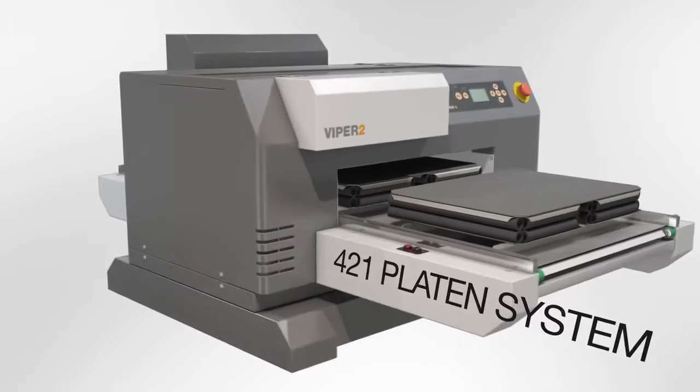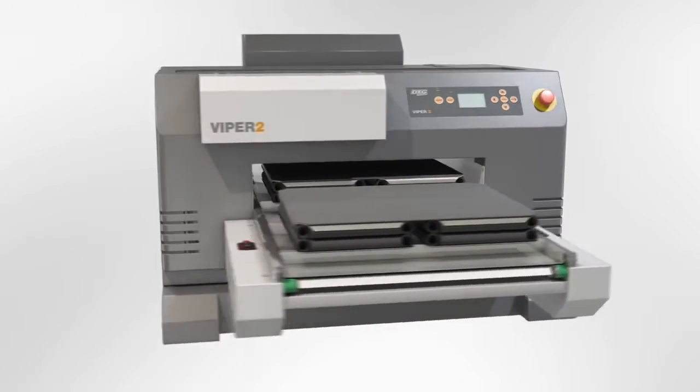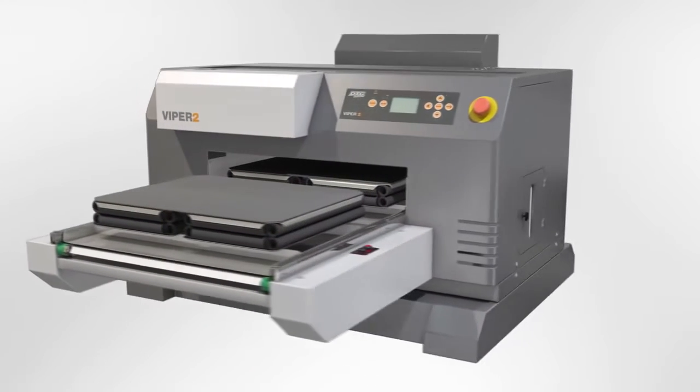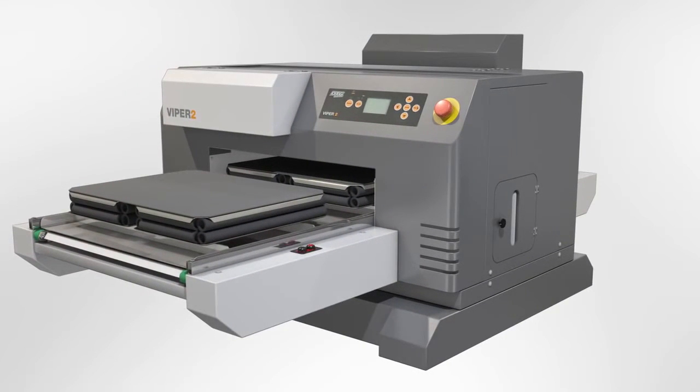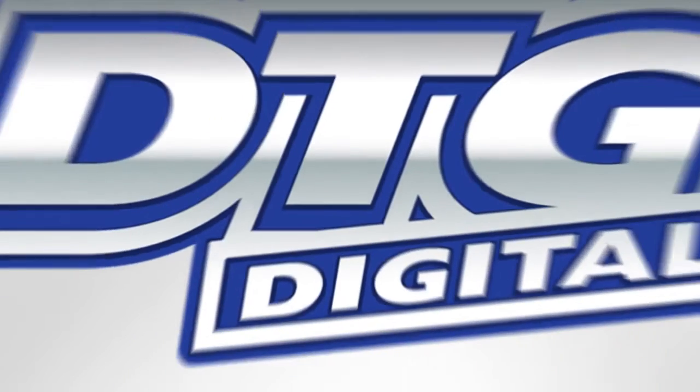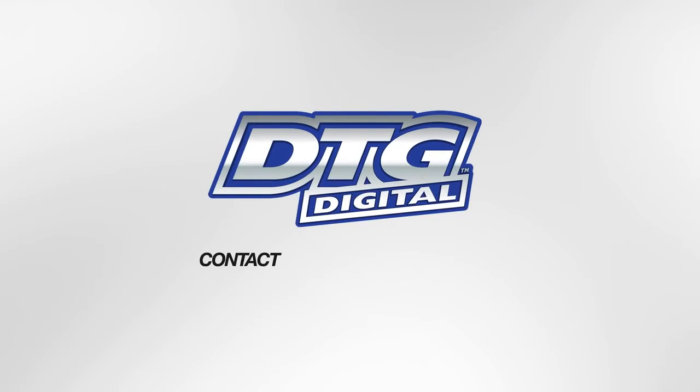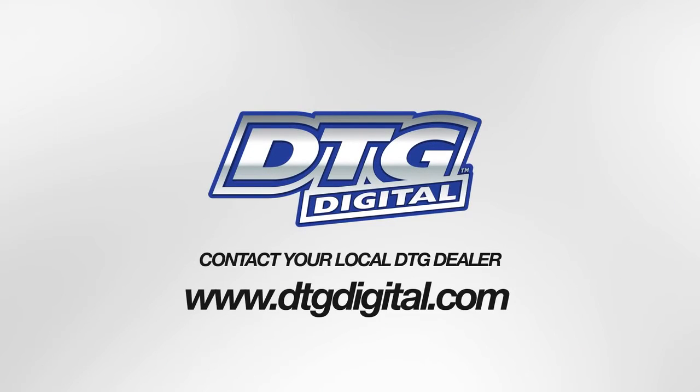The answer is still DTG Digital. Contact your local DTG dealer today or visit DTGDigital.com.